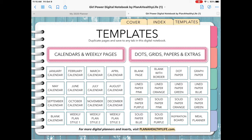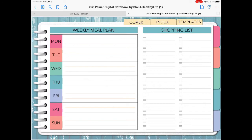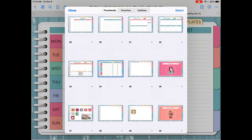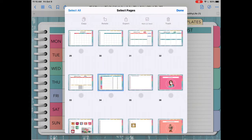I'm going to make a copy of the meal planner to add to my meal planning section in this notebook. So when you tap on that, you're going to be taken to that meal planning page. Now tap on the four square icon in the upper left corner for the thumbnails view of your planner. You're going to see the current page — the weekly meal planner — has a blue box around it. Tap on select in the upper right-hand corner, and then tap on the circle below the highlighted page so that a blue checkmark appears. Then select copy in the upper left corner. Now tap on done, and then close.